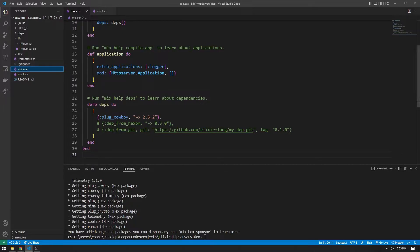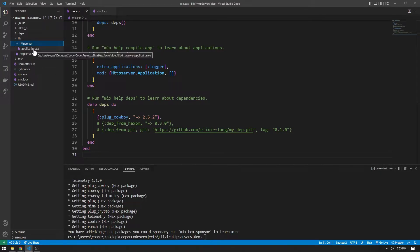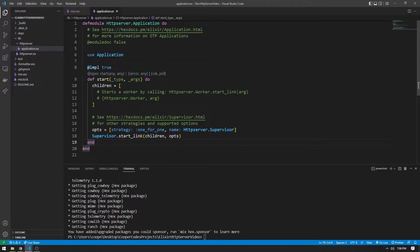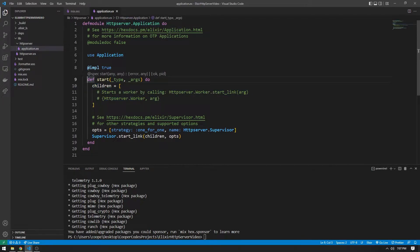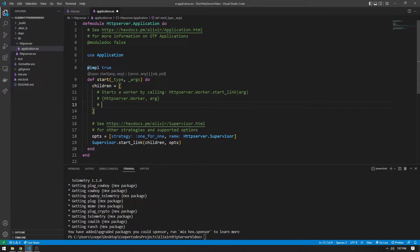Now let's look at the application code. Go to the lib folder, then HTTP server, then application.ex. When we run our Elixir project, the `def start` under HTTPServer.Application gets called. The code you see is an example of what a supervisor looks like in Elixir. A supervisor allows us to run multiple different worker tasks — for example, two different web servers. If we want to start our own web server, we go into the children array and add the web server code.